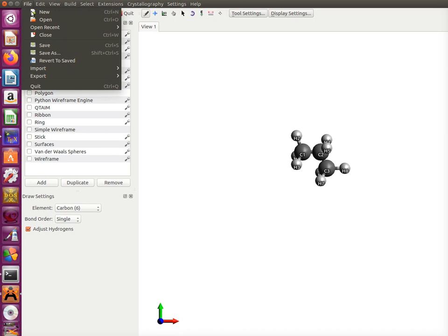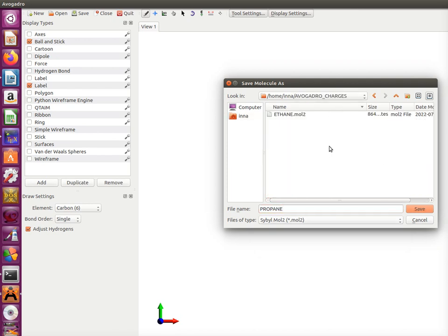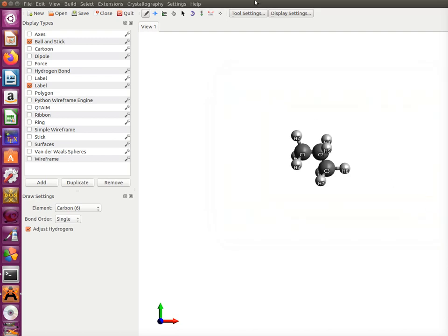Then we save the file. How we're going to save it? I suggest that we save it as Mo2 format because Mo2 format provides information about charges while other formats might not provide it at all. So we save it.